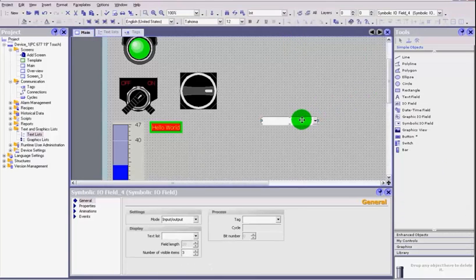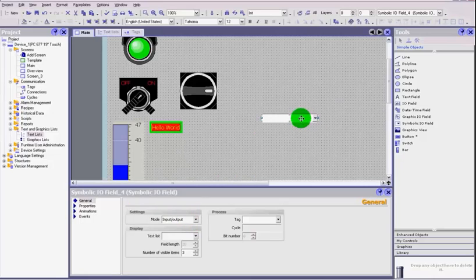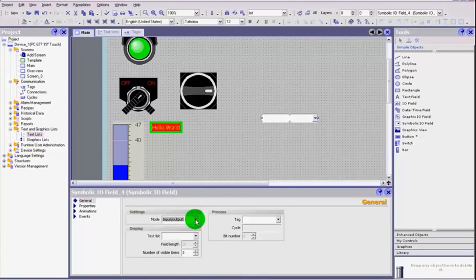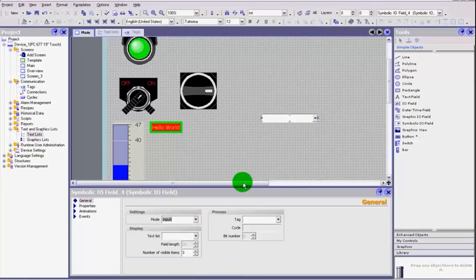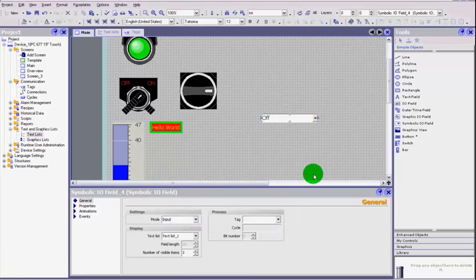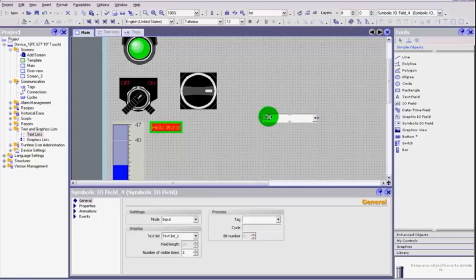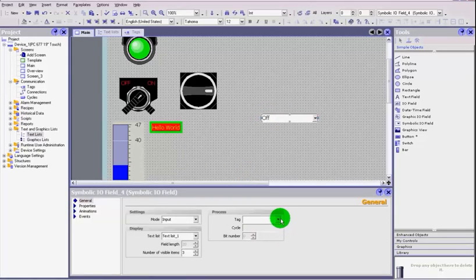We go back to our object on our main screen here and we select it. Under the general headings we'll make it input only. We now select the text list that we want and you immediately see that it's put in the first value out the top of that list.